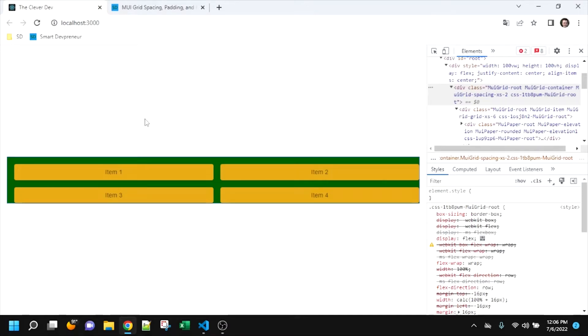Welcome to another episode of The Clever Dev. Today we are going to look at the MUI grid spacing, padding, and margin properties.